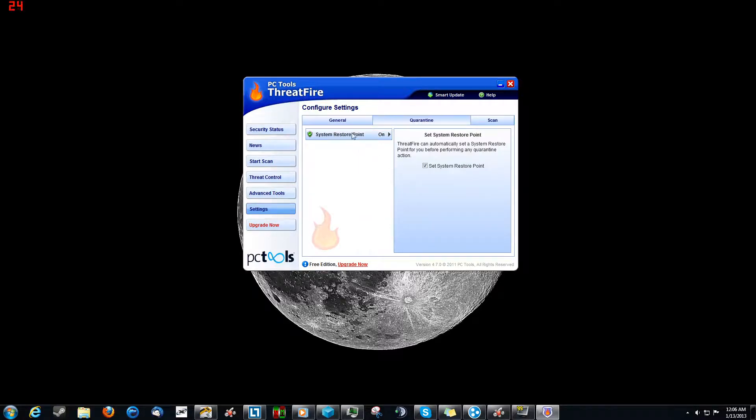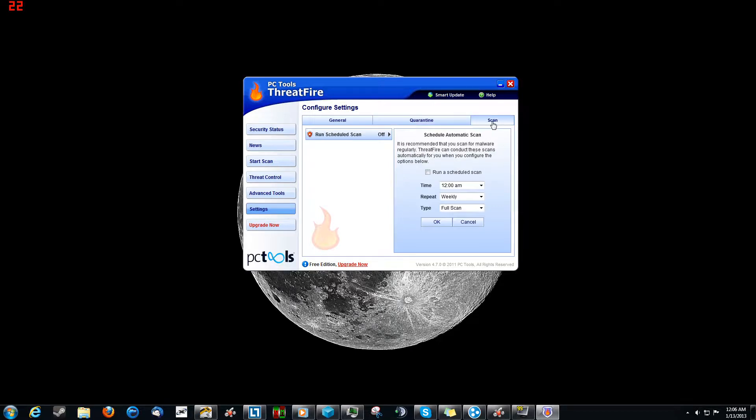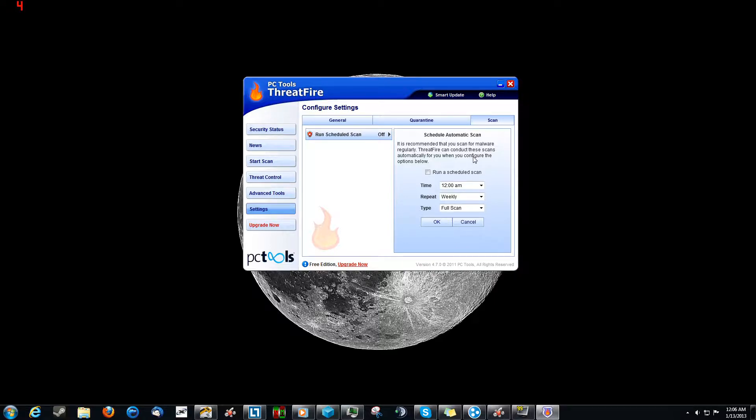In the quarantine, we've got system restore points set to go for in case we need to roll back. And for scan, we can schedule automatic scans, but because of the way my computer is, I'd rather do it manually. But if you're one of those people who wants to have it done for them, this is the way to do it.